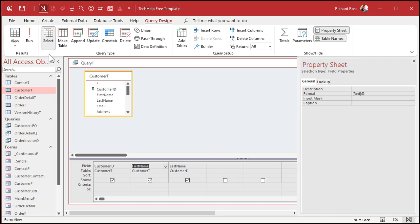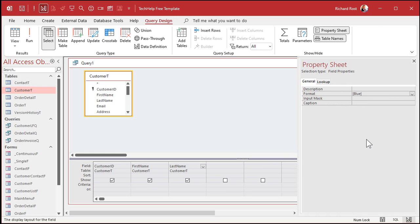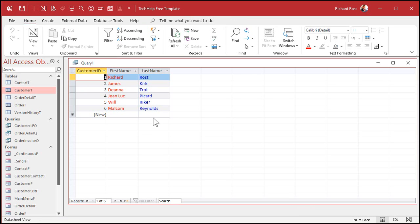Let's do last name. Click on last name, go to format, and then put the word blue, and then an at sign. Got to have that at sign. And then run it, and now it's blue. Isn't that cute?